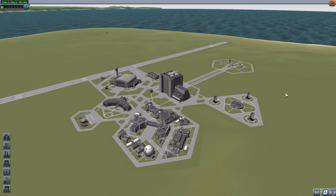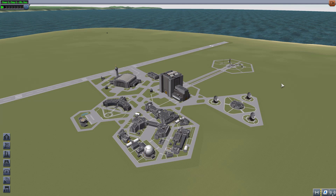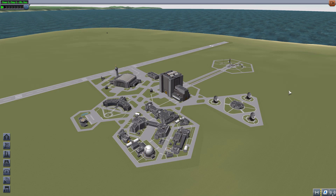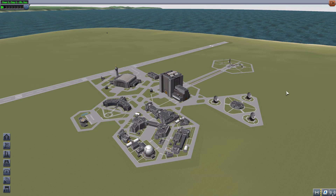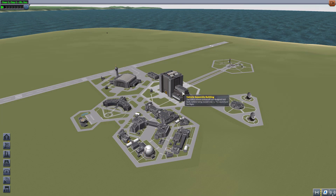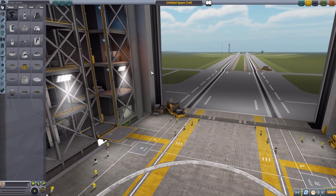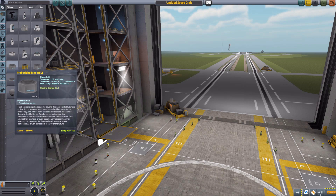There's been a lot of different mod makers making EM Drive parts because it has been such a popular thing in space news, but this is the first one I've actually decided to look at. Besides being, in my opinion, the most stock-alike — which I always enjoy — it also seems to be the most balanced of the ones I've seen on the forums. So let's jump right into the VAB and have a look at the one and only part that makes up this mod: the EM Drive.